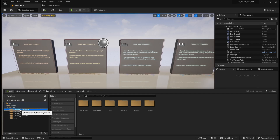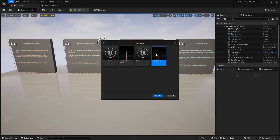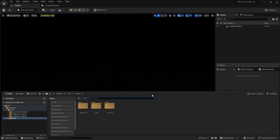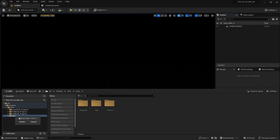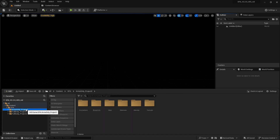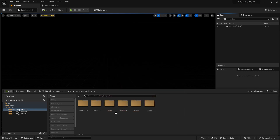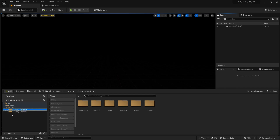We can delete all the other folders to make a cleaner project. We can delete the intro folder, but since the intro map is open and located in that folder, I'll go to an empty level first so I can delete it. The intro map has references to other maps in other folders, so it's a good idea to delete the intro map first.